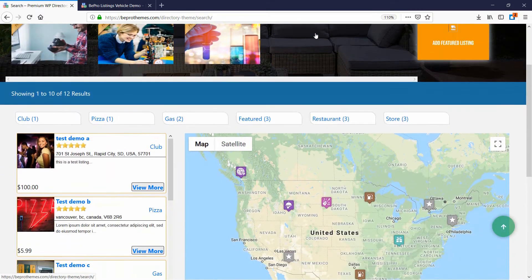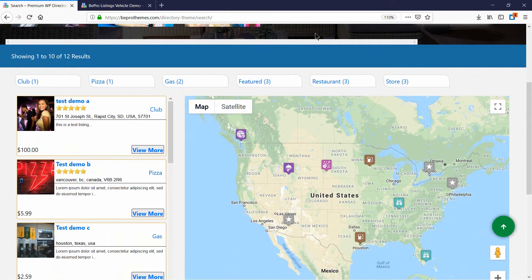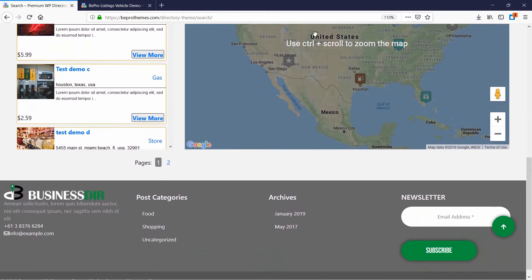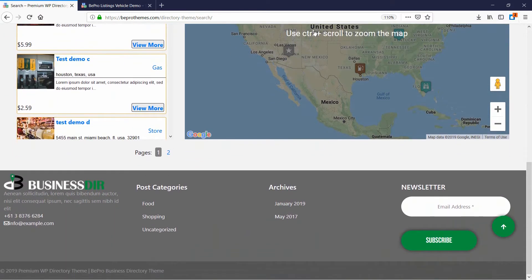Other than that, you can also use various add-ons provided by us to enhance the functionality of the theme.